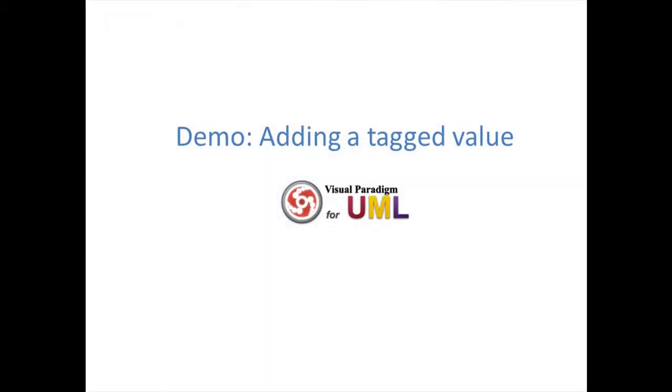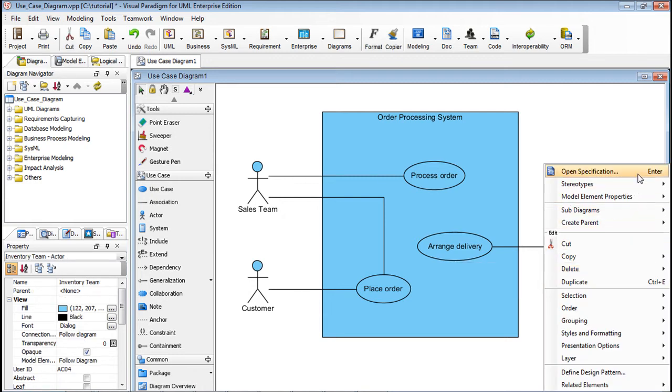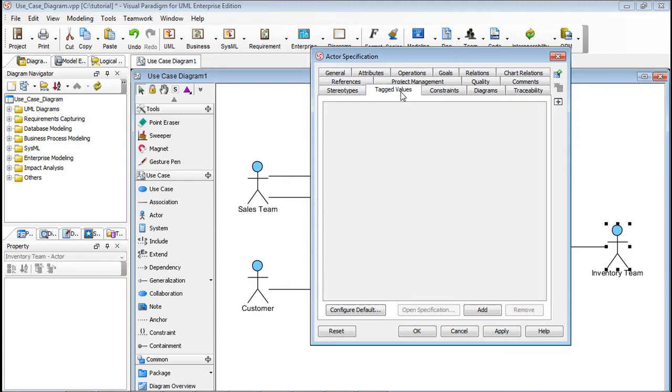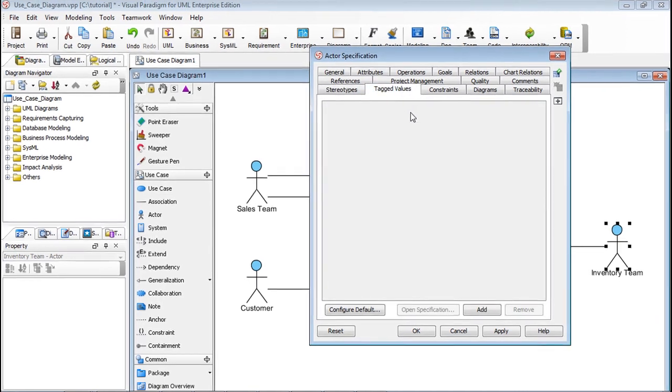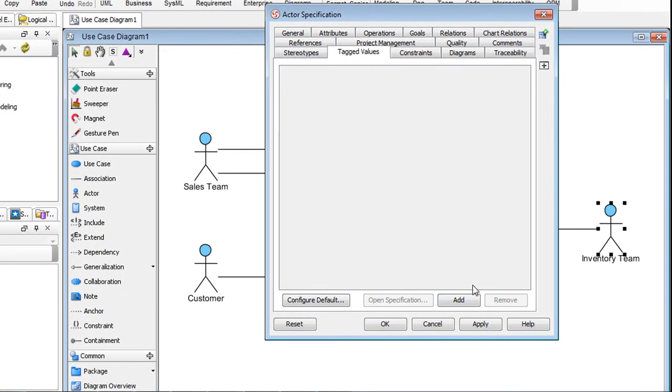Let's look at a demo with Visual Paradigm for UML. Right-click Inventory Team. Select Open Specification. Select the Tag Values tab. Go to the bottom and click Add.